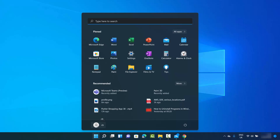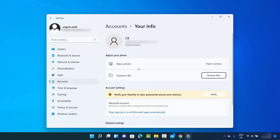Here I can see my username and this is the profile picture we want to change. Just click on it and then click on 'Change account settings'. When you click that, it opens a window where you can change your profile picture. You can see a section called 'Adjust your photo' where you can take a photo from your built-in camera or webcam.